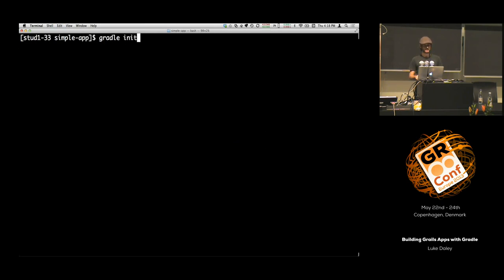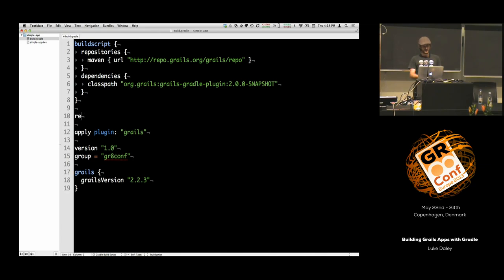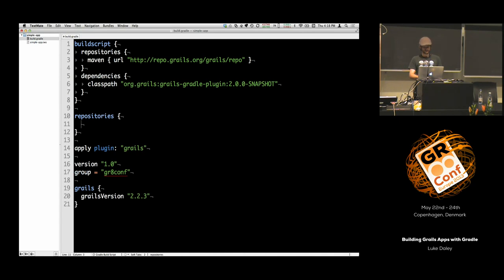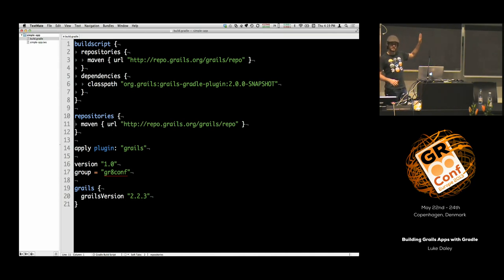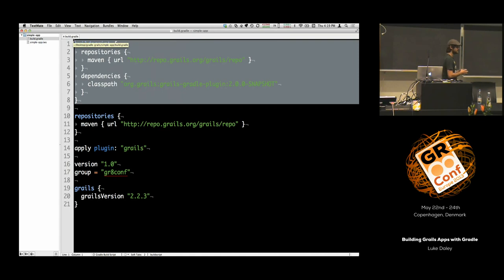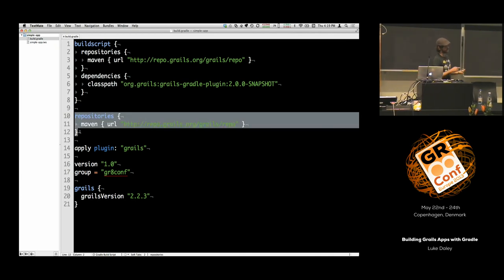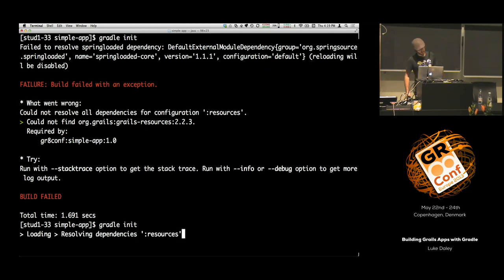If I run 'gradle init' it doesn't work — I'm missing one final thing. I need to specify where I'm going to get my actual dependencies from. The immediate thing that jumps out is: why do I have this twice? There's a separation in Gradle between the build dependencies and the build classpath, and the application runtime. In this case we're managing what dependencies we need at build time to run the build. This repositories block is talking about our application dependencies — we need all the Grails jars, all the Spring jars — in order to run an application.